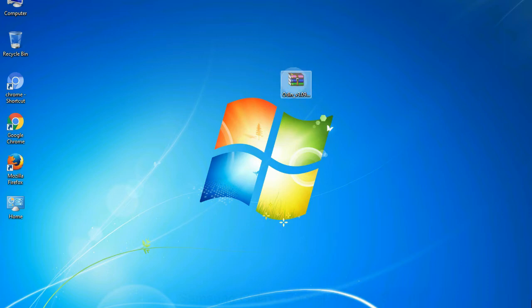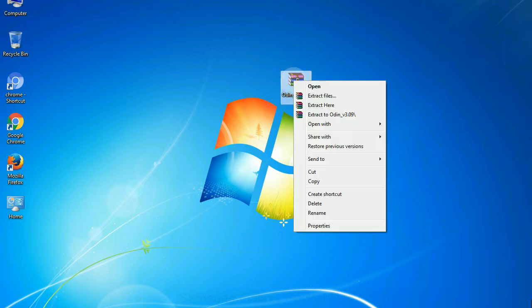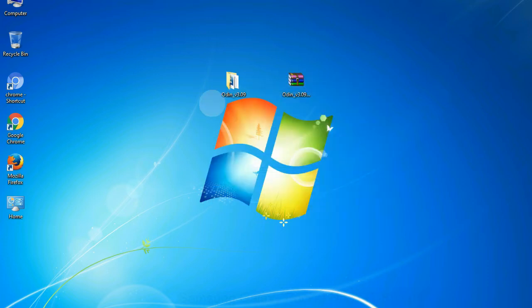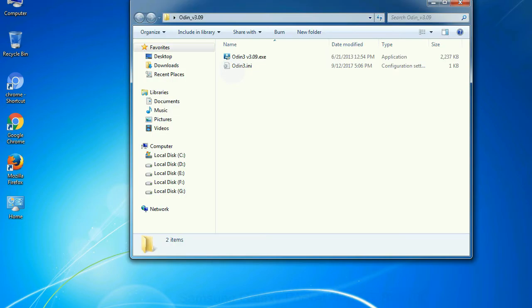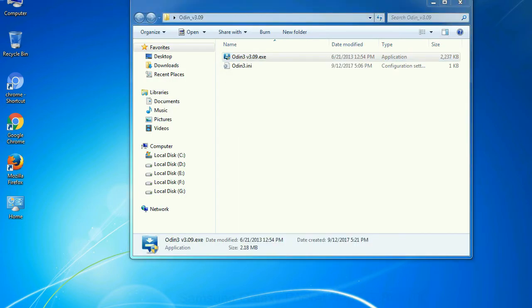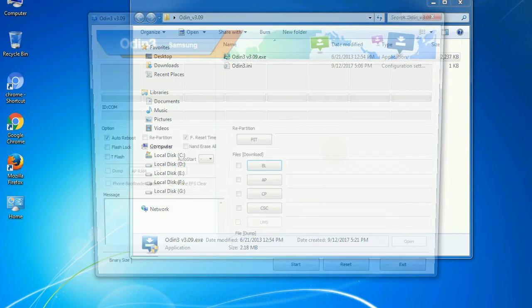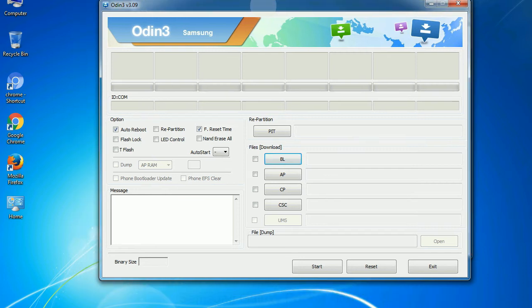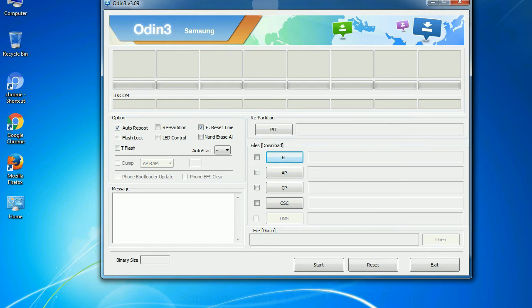5. Download Odin 3 tool and unzip it. Understanding Odin options, you will get following files: odin3version.exe. Now, right click on odin3version.exe and run it as administrator to start Odin. First, let's see what the checkbox options do. Auto reboot: this option, when checked, reboots the system automatically after flashing is done.